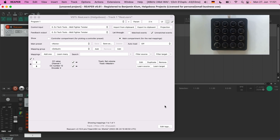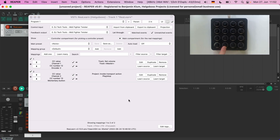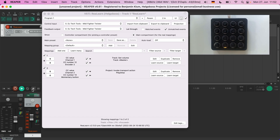Let's add another mapping and learn a button press for a change. We are going to map an encoder push to the play button. Add one, learn source, push the encoder, learn target, press the play button. Now pushing the encoder plays the project, but only as long as I keep the button pressed. This is commonly called momentary mode. And again there is visual feedback — the button LED lights up as long as the project is playing.